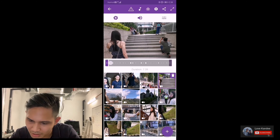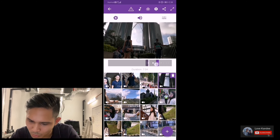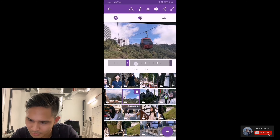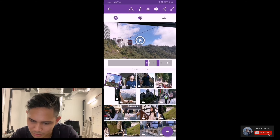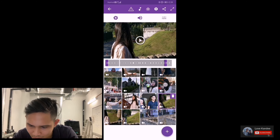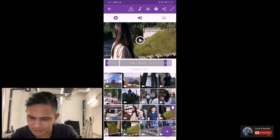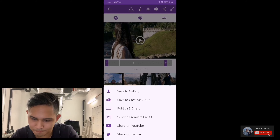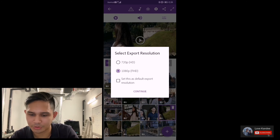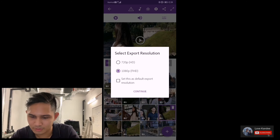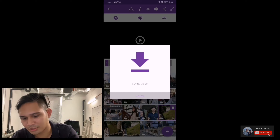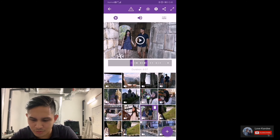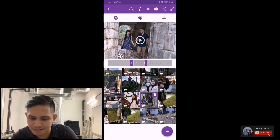Now crop all the videos to highlight the part you like the most. You can also drag the clips to reorder which you want to appear first. After cropping everything and finishing up, press the save button and save to gallery. Select 1080p for better quality, wait for the video to load, then you can upload to YouTube. Here's a small clip after I edited the video.